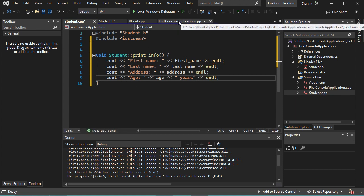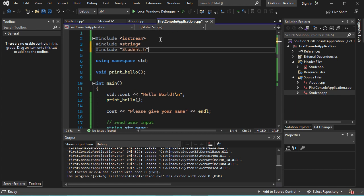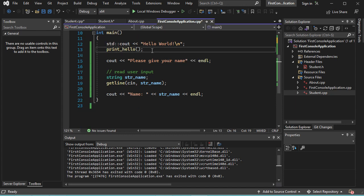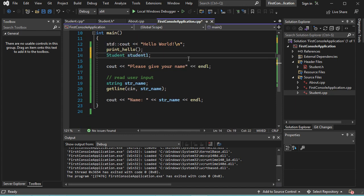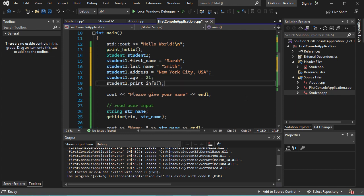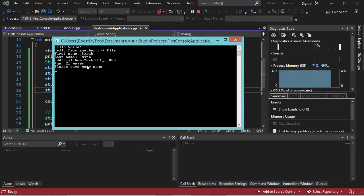So let's go to the main C++ file and include the student file. Now let's create the student object here and initialize its variables. Finally, let's call the printInfo method of this object. Now let's run this application. And here, as you can see, I have the different information of this student.